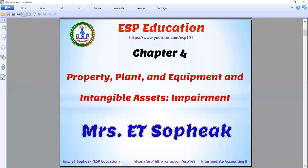This is the 4th of the property plan. Intangible asset. This is the 5th of the property plan.